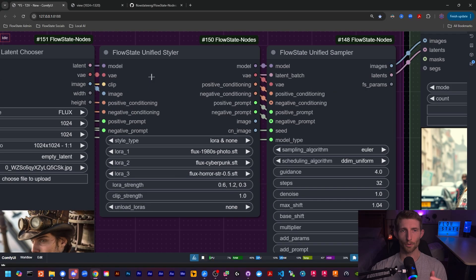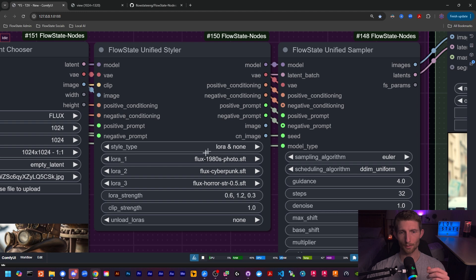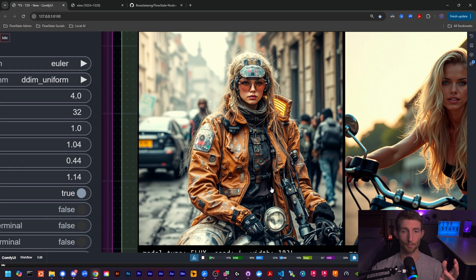And with the new Flow State unified styler, you can easily load them all up and chain them together for some pretty incredible effects. And that's not even to mention the use of the trigger words.